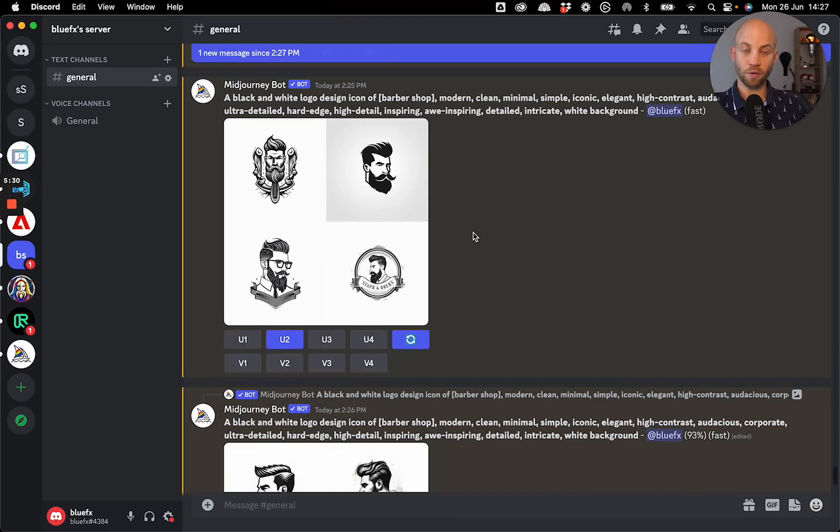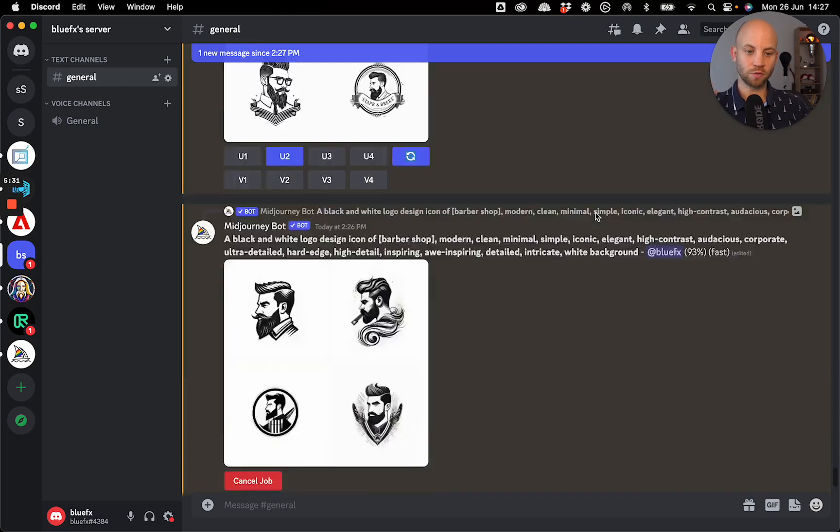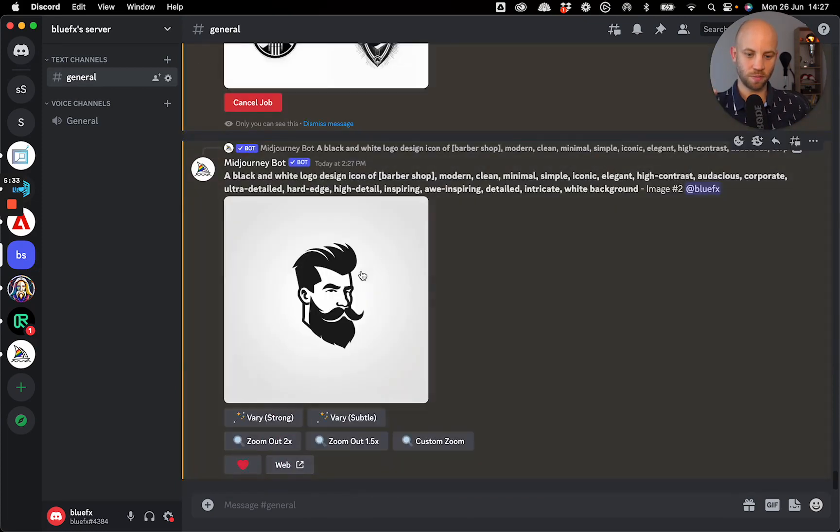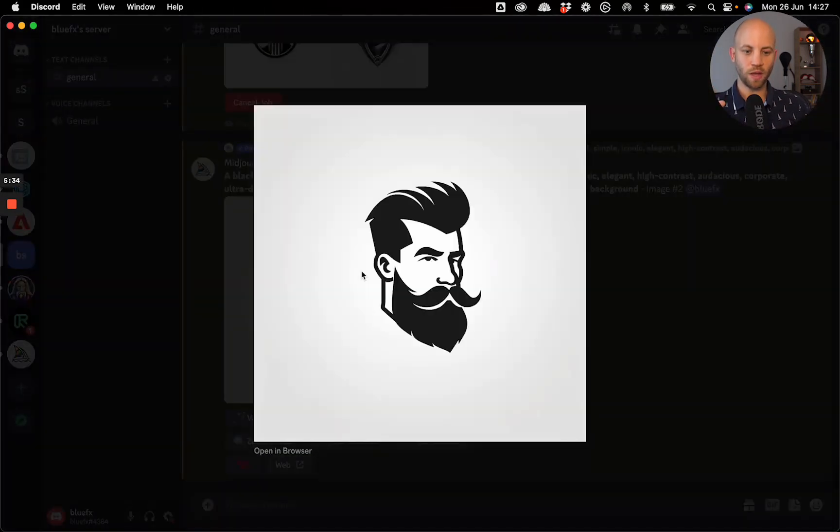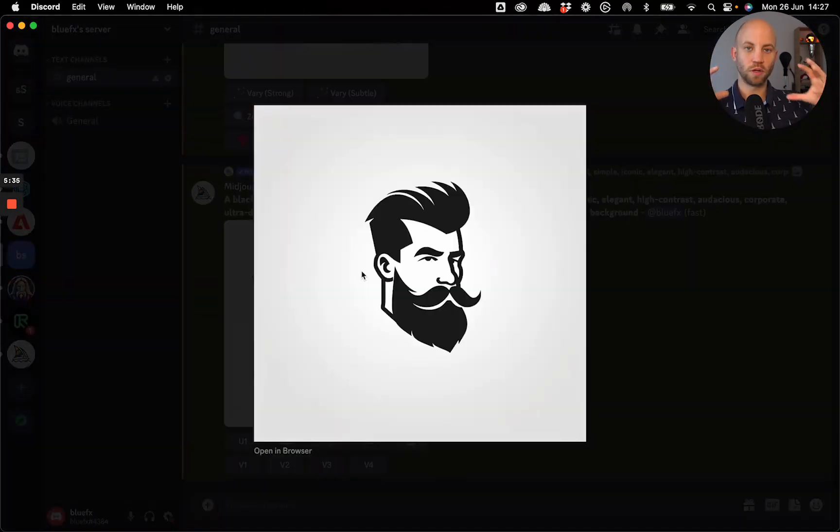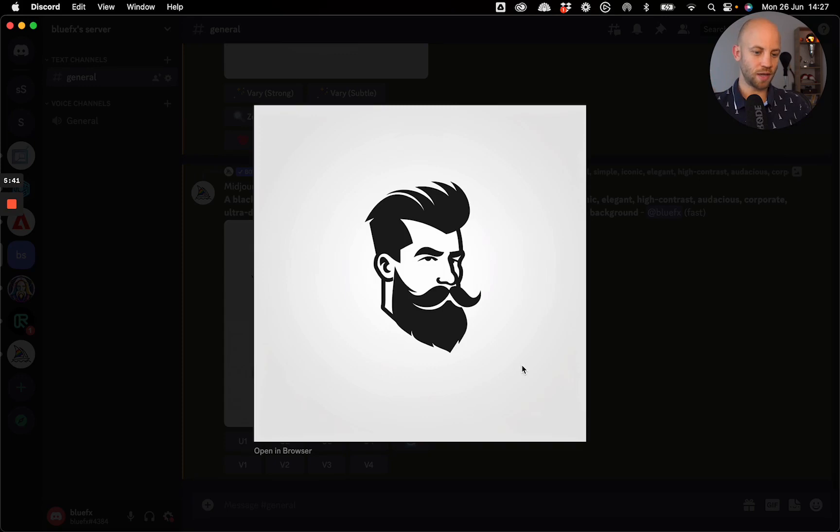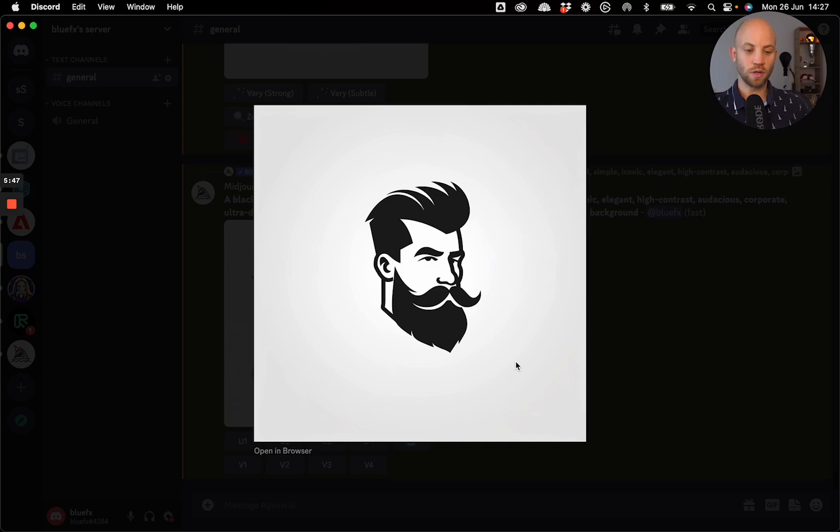And in the background, now the image is being upscaled. As you can see, bam, we have the full image. Now at this point, what I can do is I can use it as it is. I can add a bit of text underneath it. And there you go. Here you have your logo.